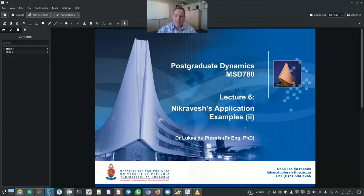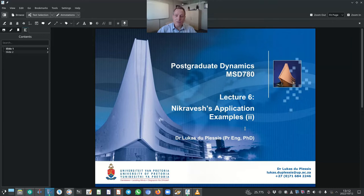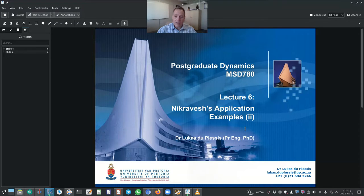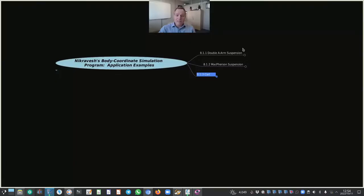Today's lecture is number six, and we started in lecture five looking at Nikravesh's application examples. Today we'll continue with that. Prof. Nikravesh is the author of the textbook Planar Multibody Dynamics, the second edition. As part of the textbook, he also developed a dynamic analysis program in MATLAB, and as part of his code, these application examples are there for us to study the capabilities of the algorithm. Let's dive right in.